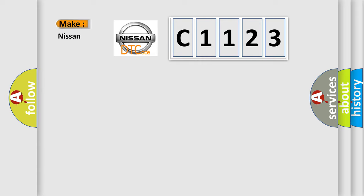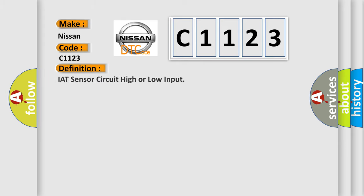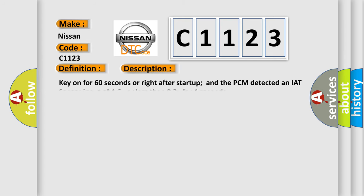So, what does the diagnostic trouble code C1123 interpret specifically for Nissan car manufacturers? The basic definition is: IAT sensor circuit high or low input. And now this is a short description of this DTC code. Key on for 60 seconds or right after startup, and the PCM detected an IAT sensor input of 4.6V or less than 0.2V for 4 seconds.